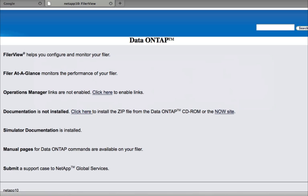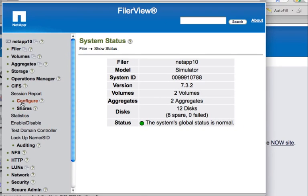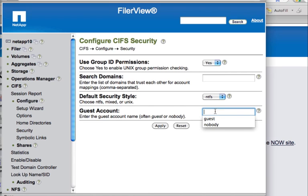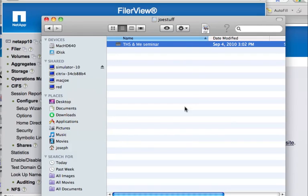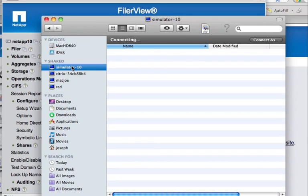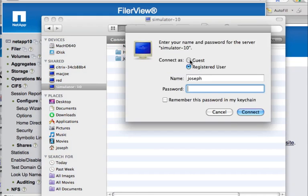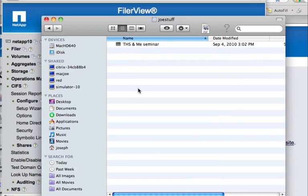If you want to activate the guest account, get back into the filer, go into CIFS, Configure, and Security. Here's where you configure the guest account. Click on Nobody, click Apply, and we should be done with that. Now if I go back to my Mac and disconnect, then try to reconnect, I can connect as a guest. And see that? Connected as guest, I now have access to that same share.